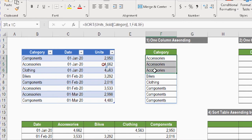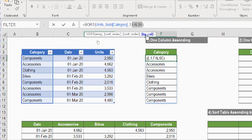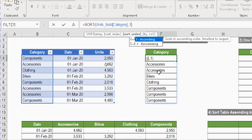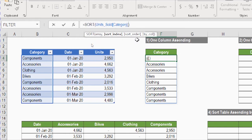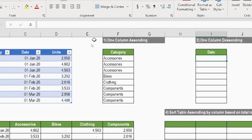Since all optional arguments default to false for by-column and one for sort order, I can remove all three optional arguments and use only the required array argument — the result is exactly the same. For the second example I need a descending sort. I write equals SORT, Tab, then select the date column using the table name 'units', open square bracket, type 'date', Tab, close the bracket.